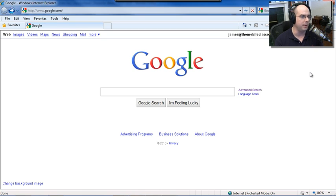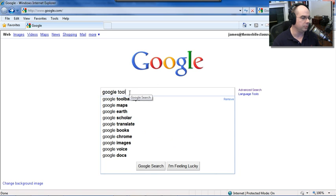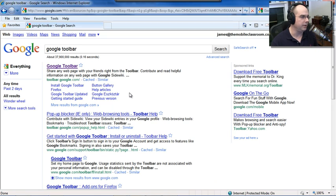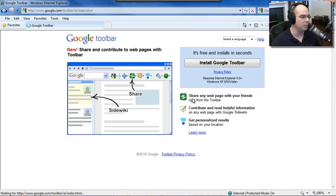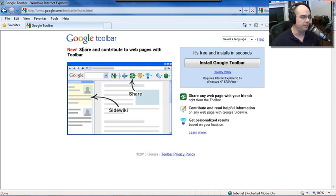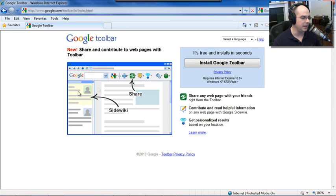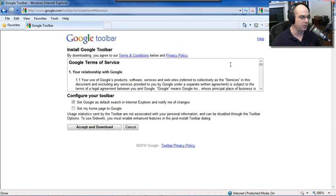To find the Google Toolbar, let's just type Google Toolbar into Google here and it will take us to toolbar.google.com as the number one link there. And you can see a very plain page that says Share and Contribute Web Pages with Toolbar. It's free. It installs in seconds. There's a lot of different functions. You can side wiki, you can share and a lot of other things. So we're going to install it by clicking that.